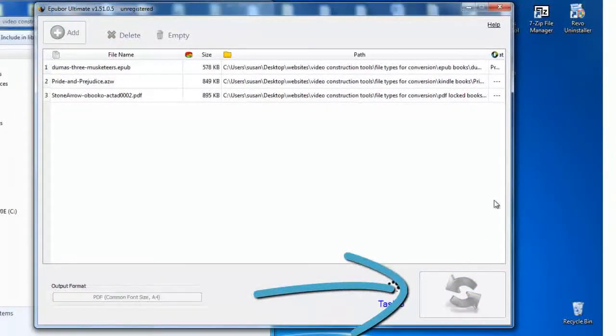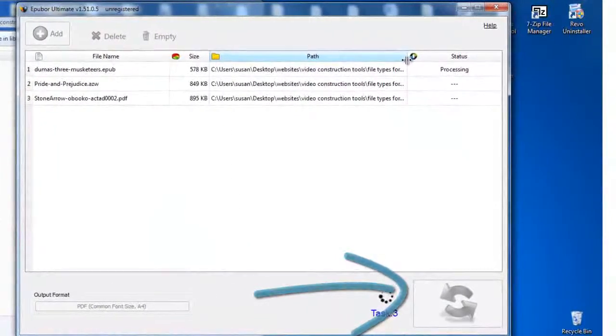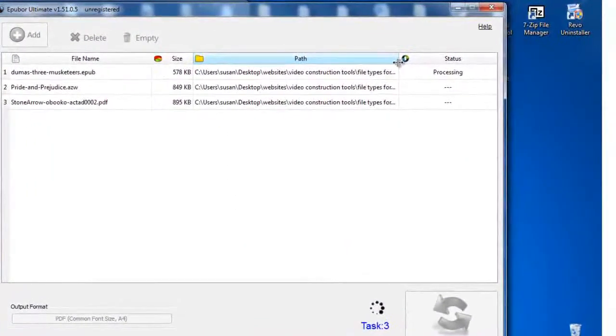Let's go ahead and press the big green convert button and watch the ebooks get converted in real time.